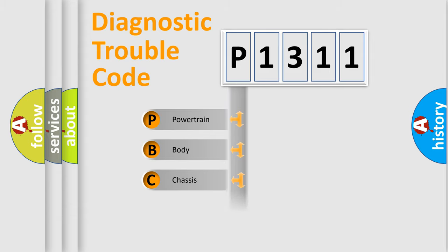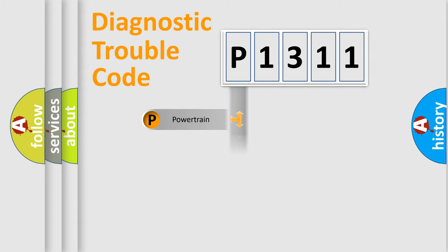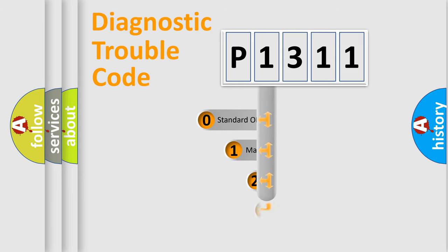Powertrain, Body, Chassis, Network. This distribution is defined in the first character code.